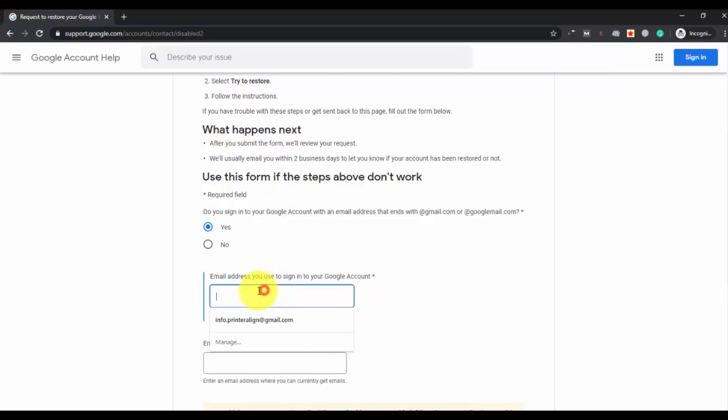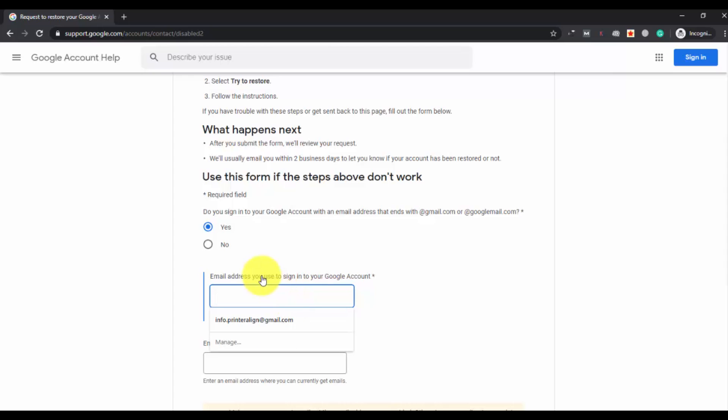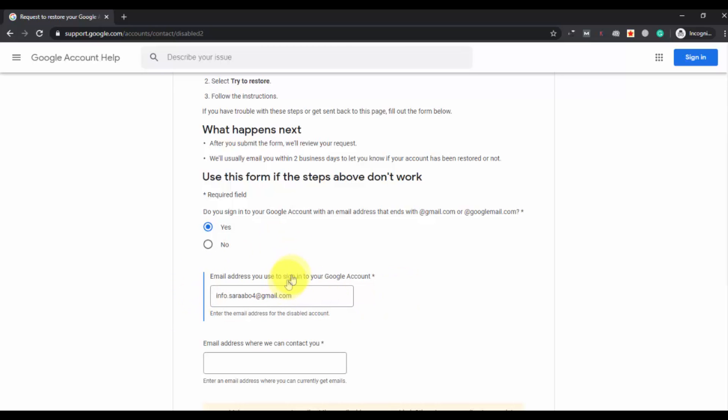Next, you have to enter the email address you used to sign into your Gmail account. Here you have to enter the email address that you are facing issues with - the one you just tried to log in. Enter the same email address that you are facing this error with. It says enter the email address for the disabled account - the account that has been disabled by Google.